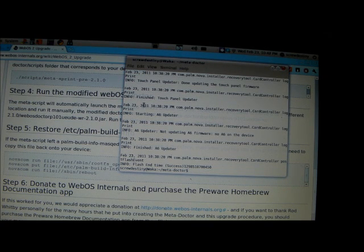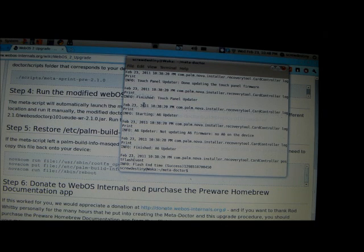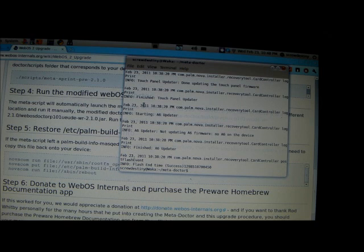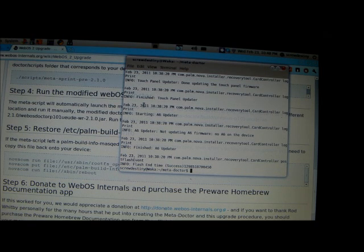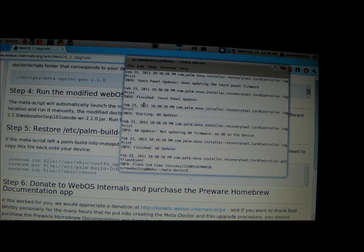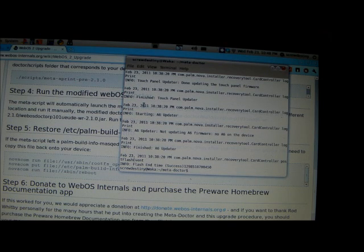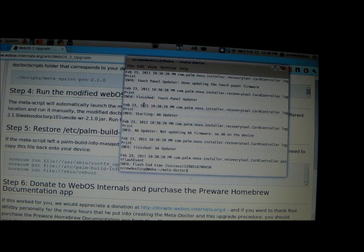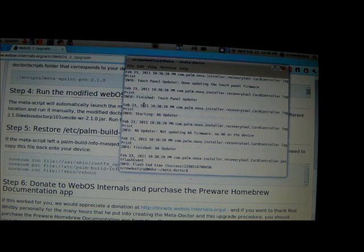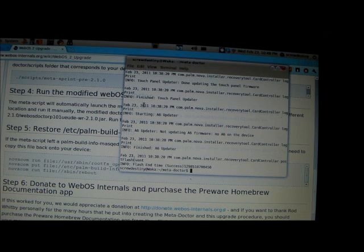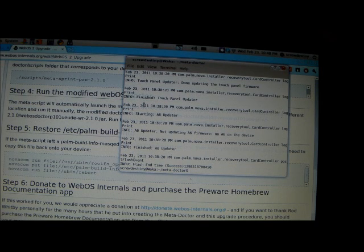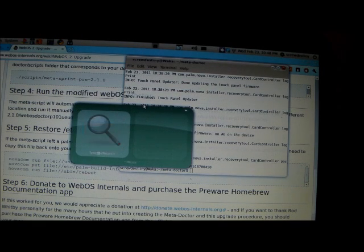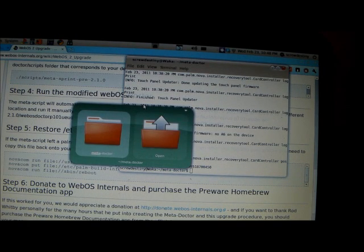So now that the script is finished, you can go ahead, your pre is going to reboot. Once your pre reboots, you can log into your Palm profile. If this is your first time running 2.0, you might want to use a test profile to see how it feels on your device, make sure it's something that you want to keep. And if you do find that you want to keep it, then you can run through the script again, or you can just go to where the doctor is located at. Let me show you where that is really quickly.